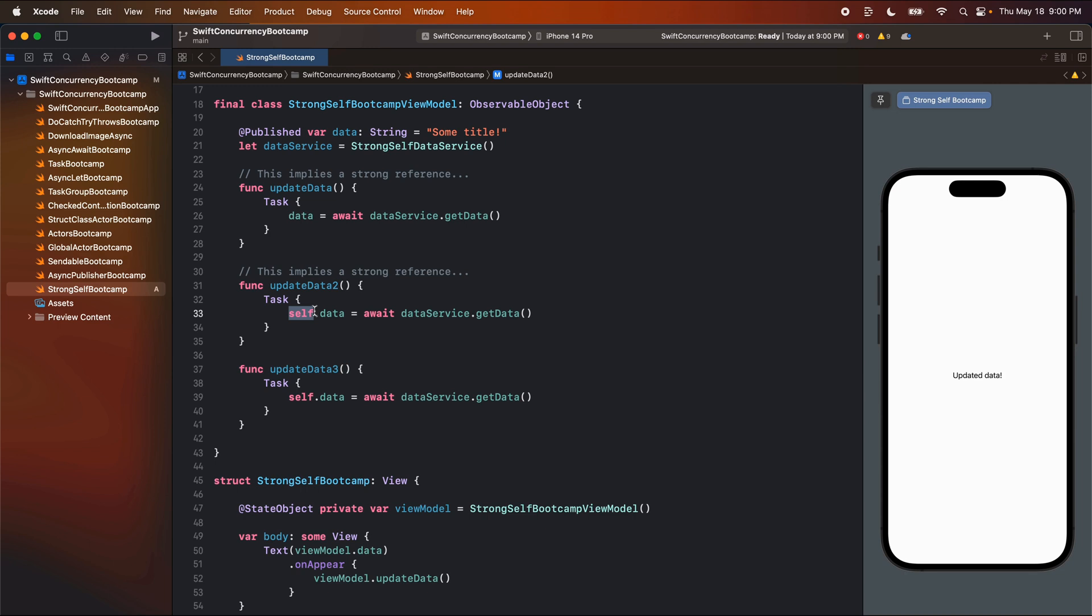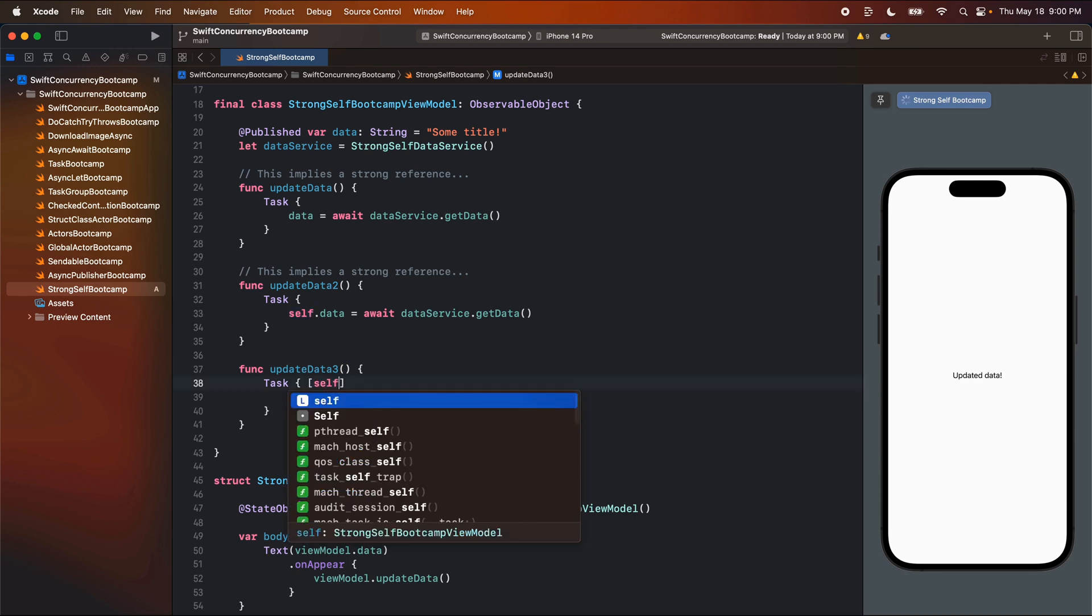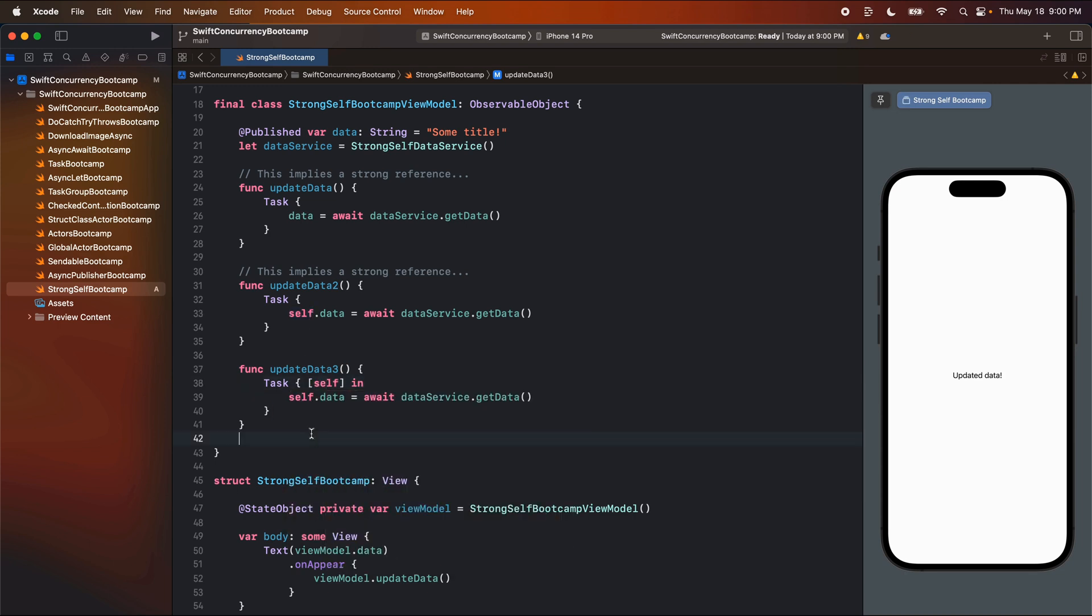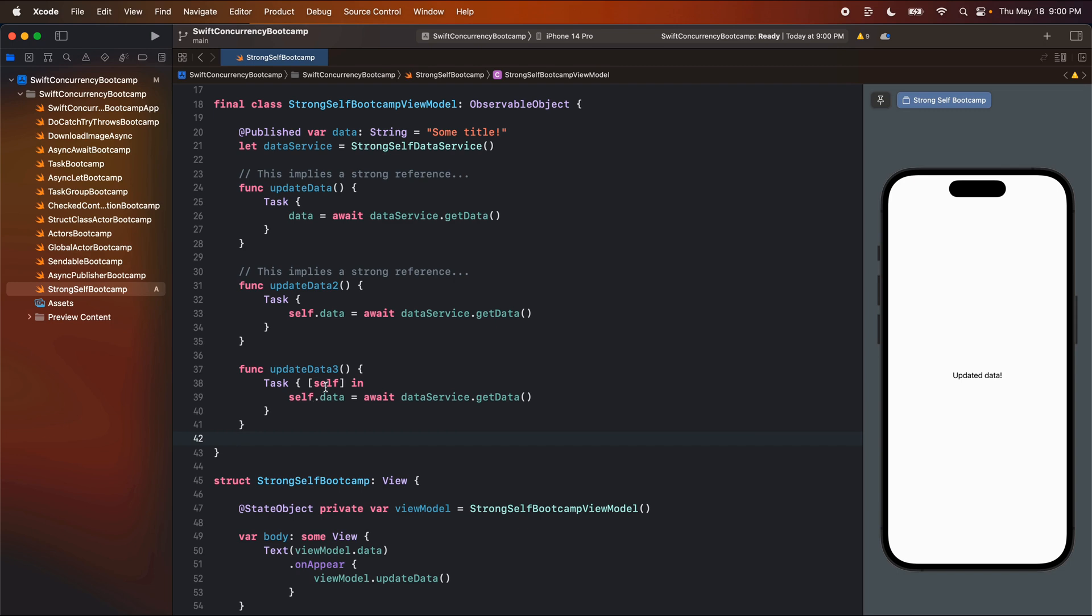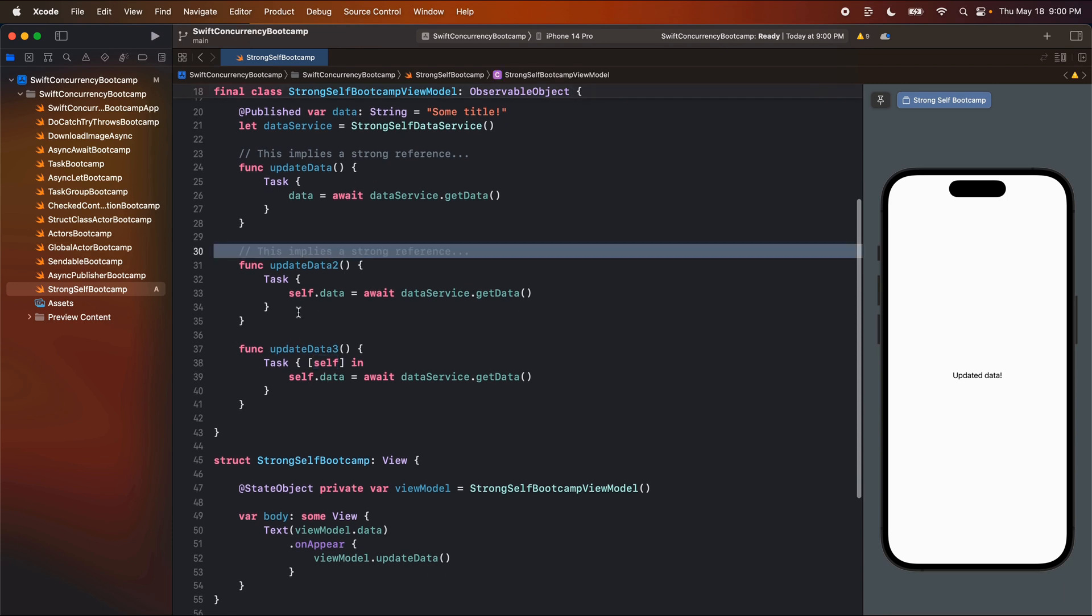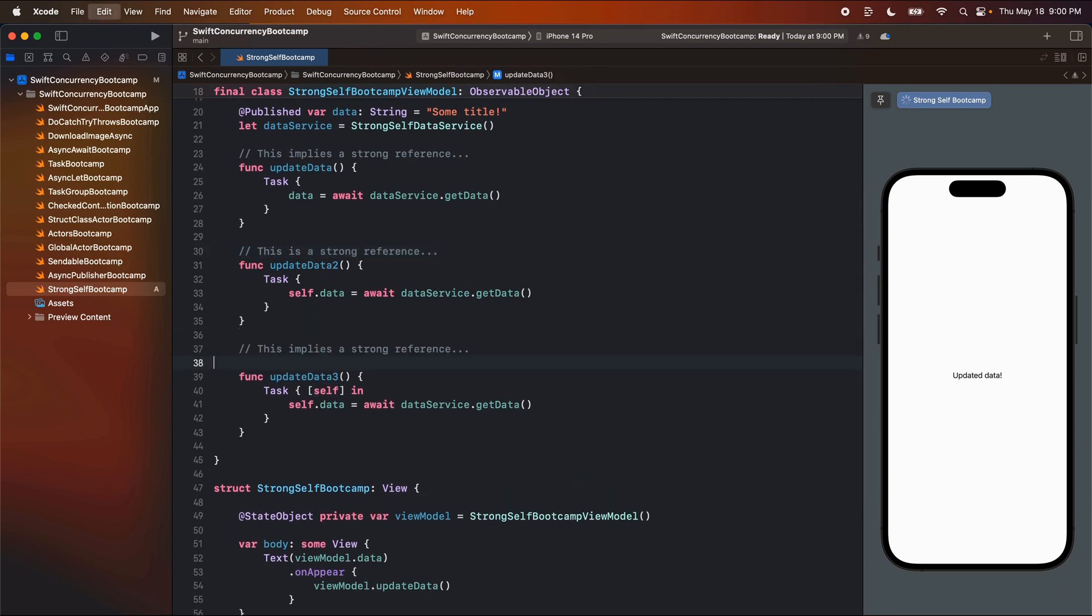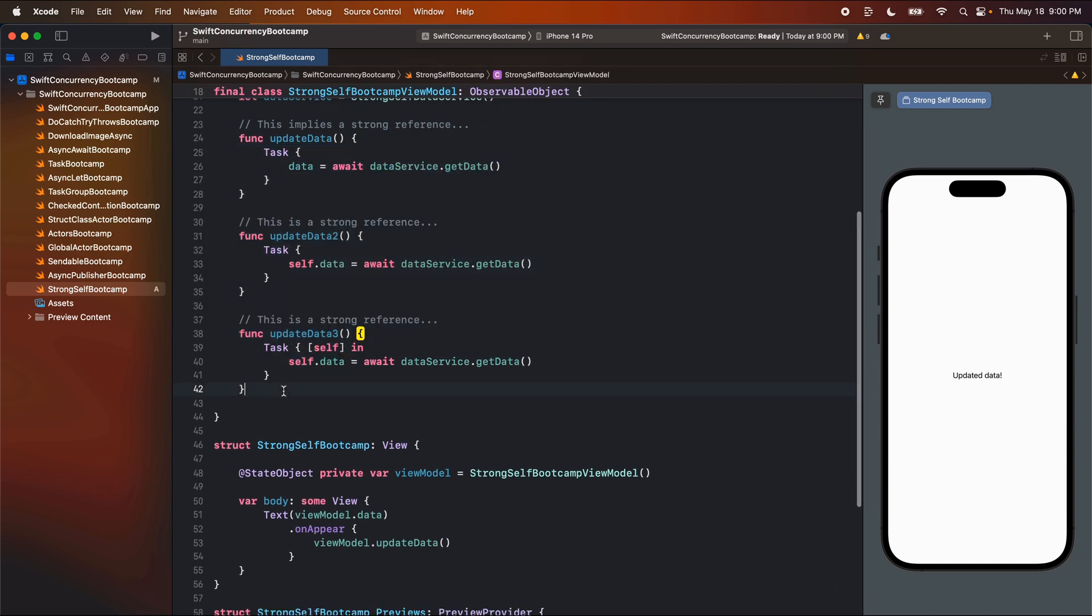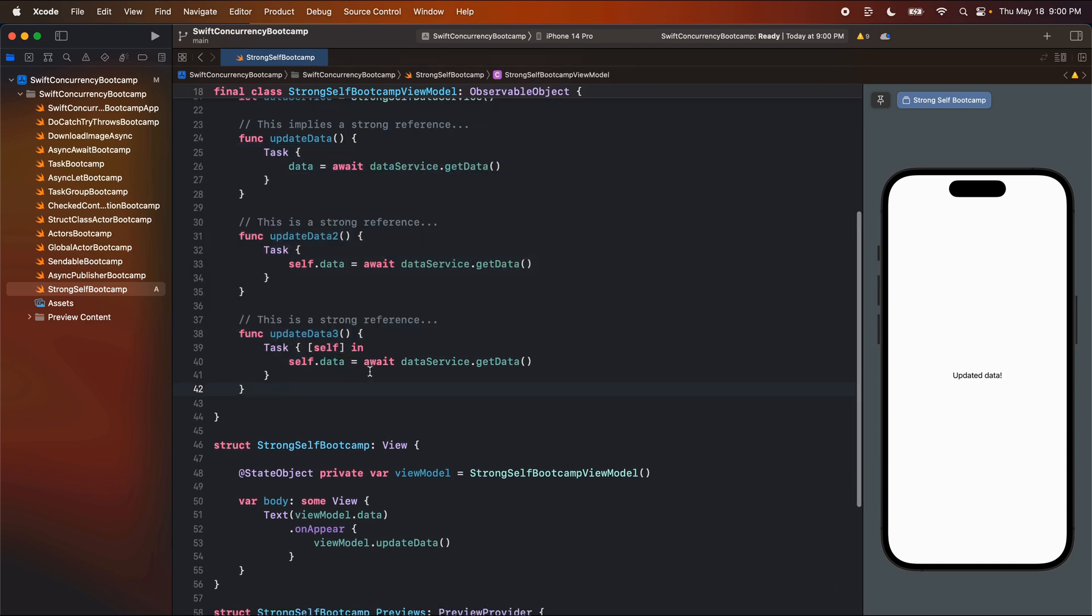So I'm going to put a quick comment here that this implies a strong reference. Okay, so I didn't have to call self, but it is implied. So I'm going to copy this and make another function here. I'm going to call this update data two. And this time, I'm going to call self dot data equals await data service dot get data. So this is actually the exact same function as update data. Both of these are the exact same.